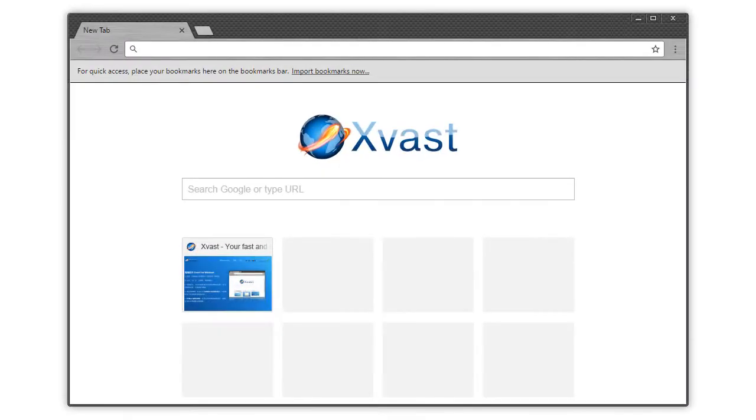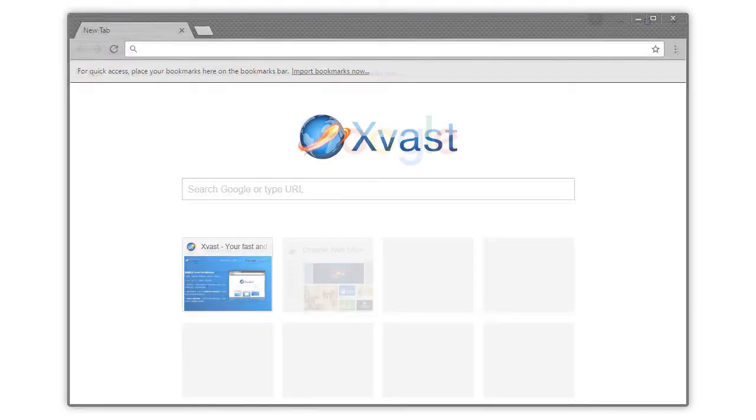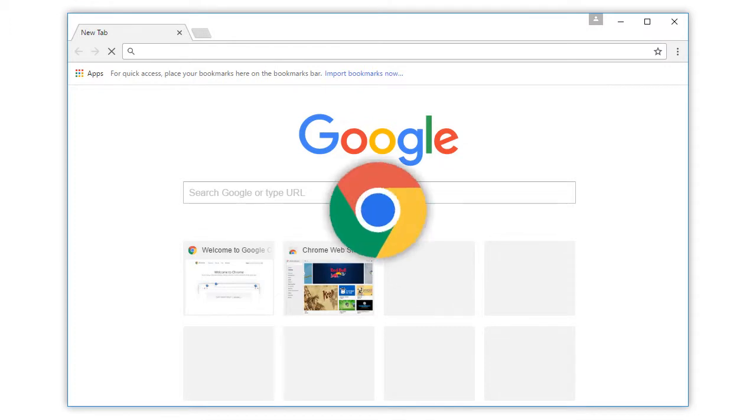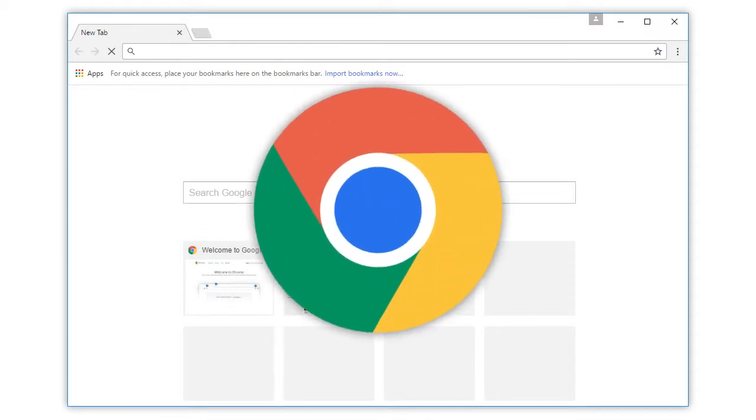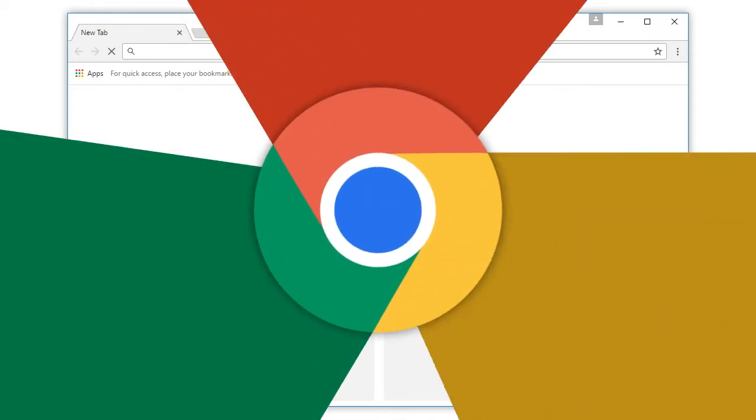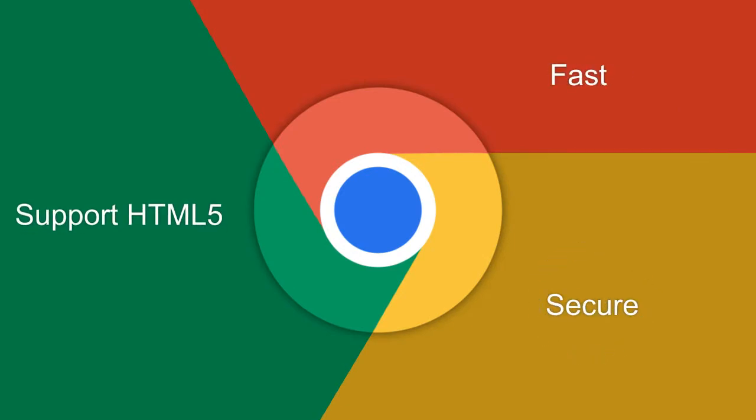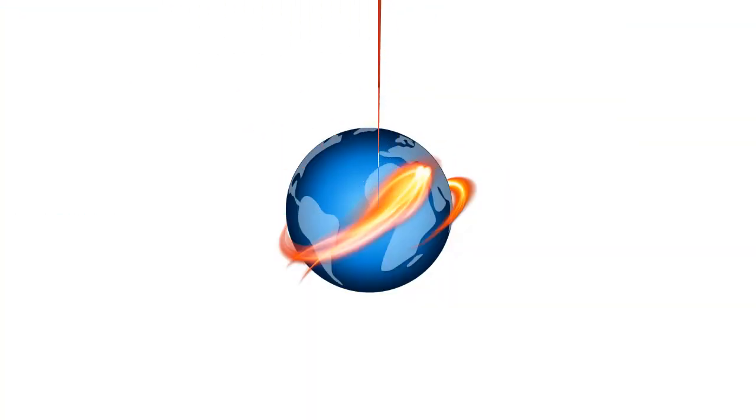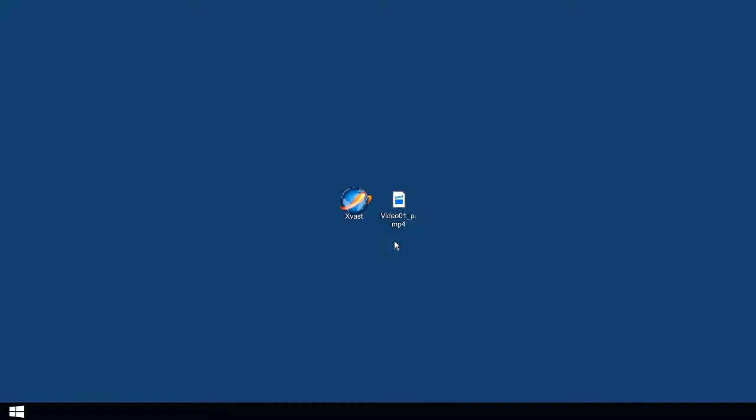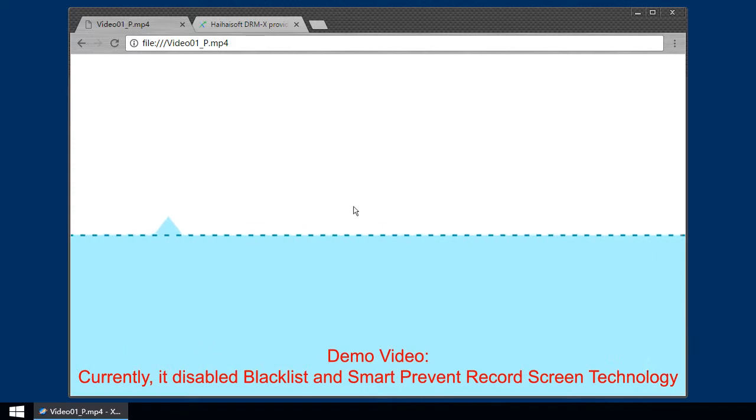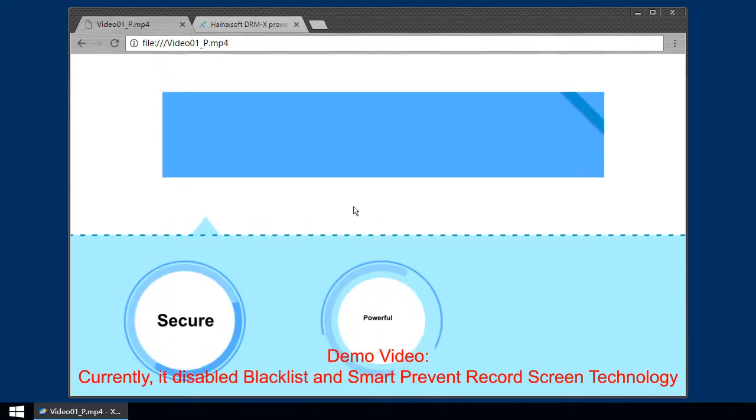New xvast browser. Xvast browser is based on latest Chrome core. Chrome now is most people's favorite browser because it's the fastest browser and with high security level. It also supports all the latest HTML5 standards. HeyhoSoft makes xvast more secure than Chrome.